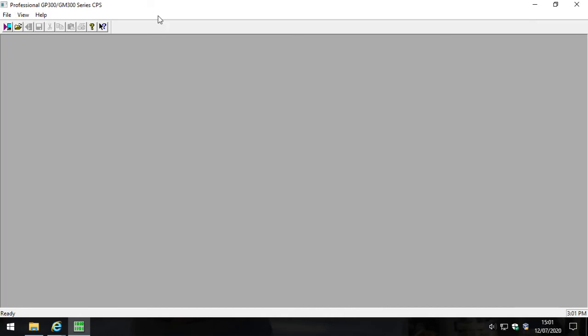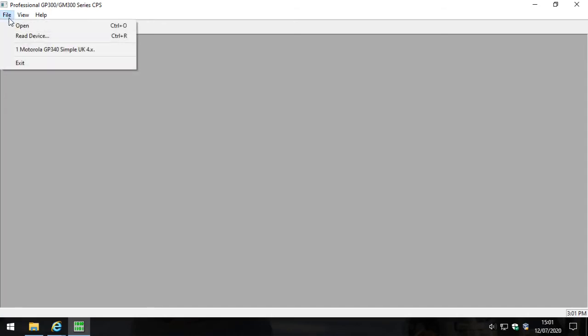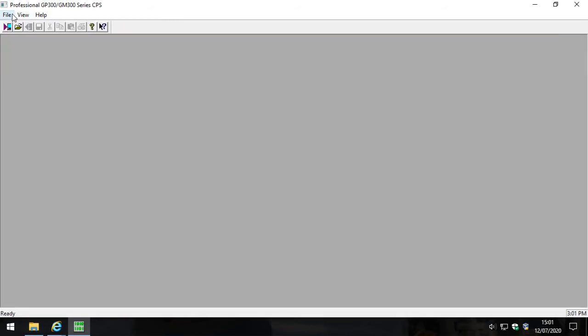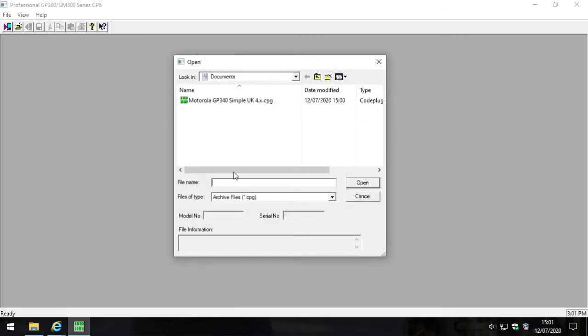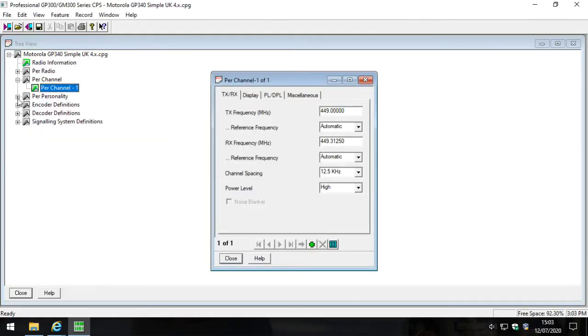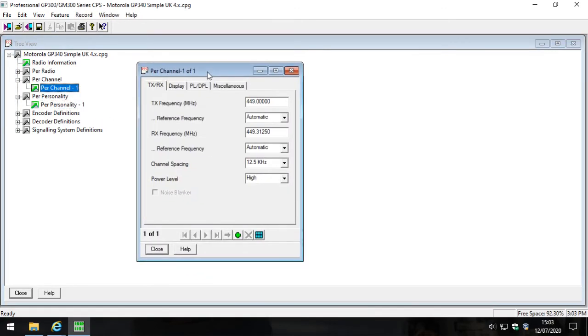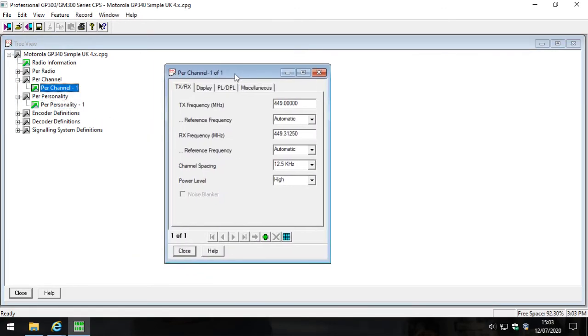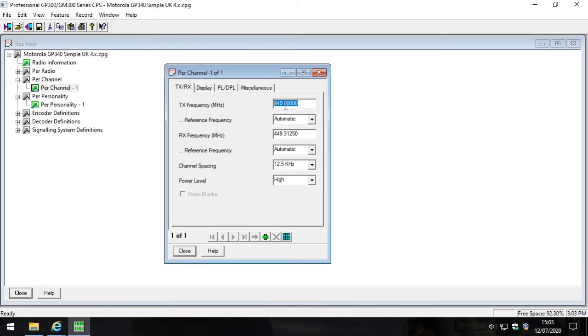So if this is your first time using this software, the first thing you'll need to do is plug in your GP340 and your programming cable. Once you've done that, you will then click file and click read device. I don't have a GP340 plugged in, so I'm going to simulate you reading your device by quite simply opening a code plug. We're going to be programming one channel into this radio, and as you can see there's already a channel programmed, but we're going to make changes to that channel and put it on Simple UK channel one, which is an Ofcom frequency that you can buy a license for and use radios anywhere in the United Kingdom and Northern Ireland.